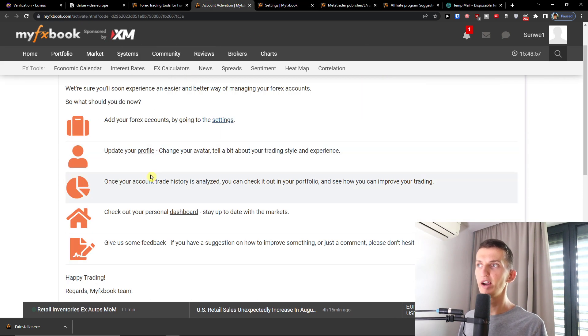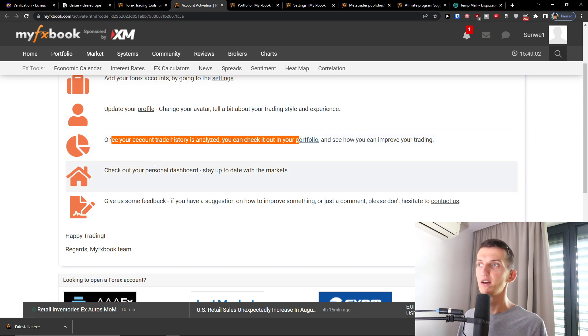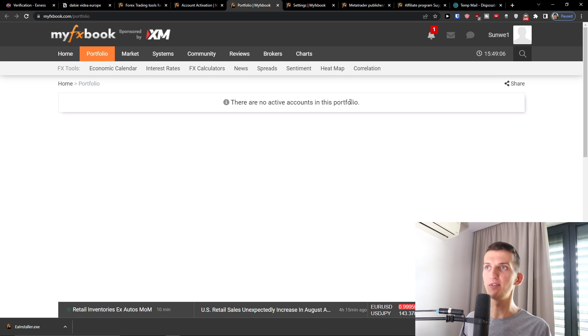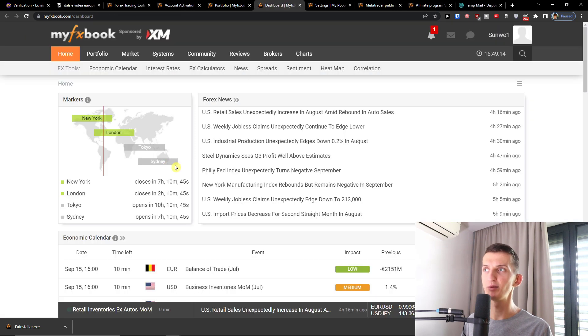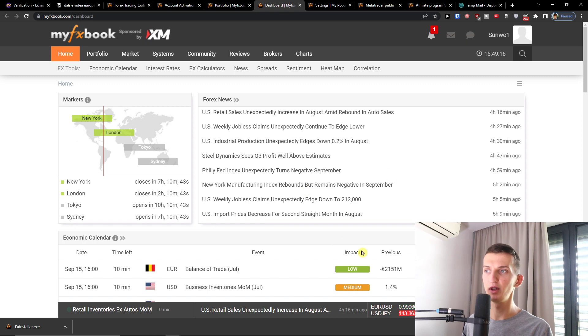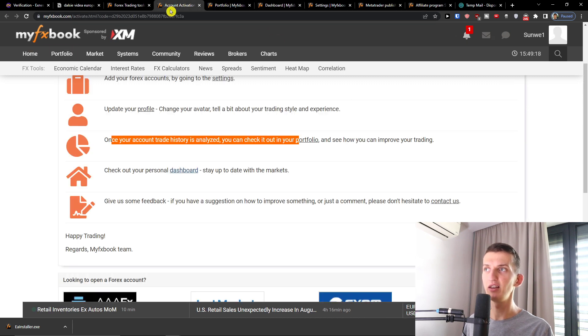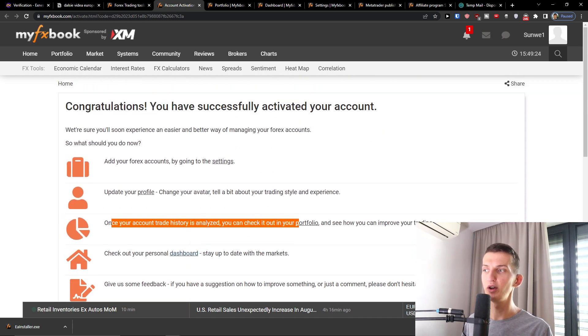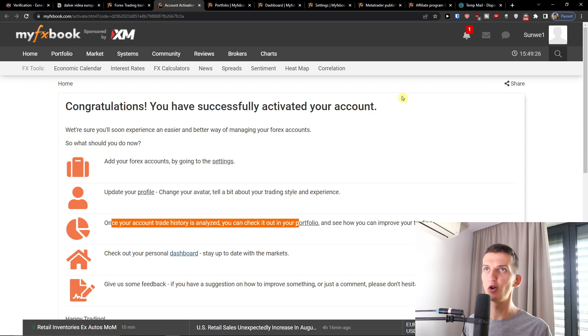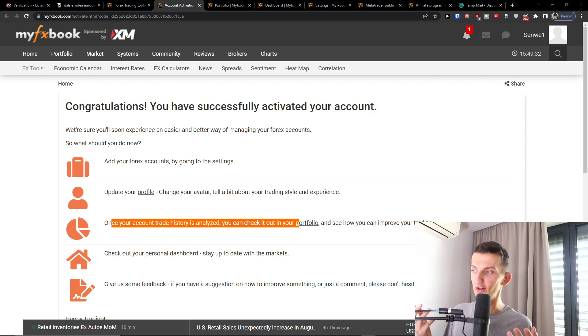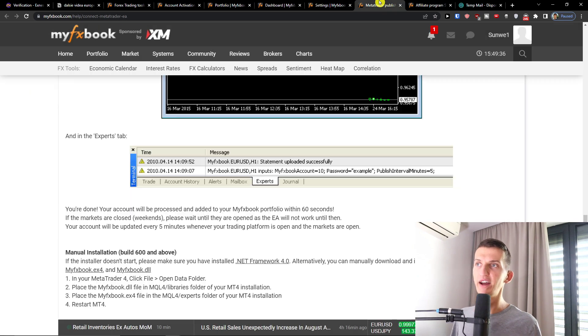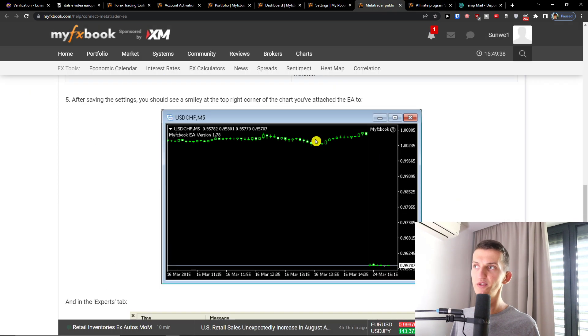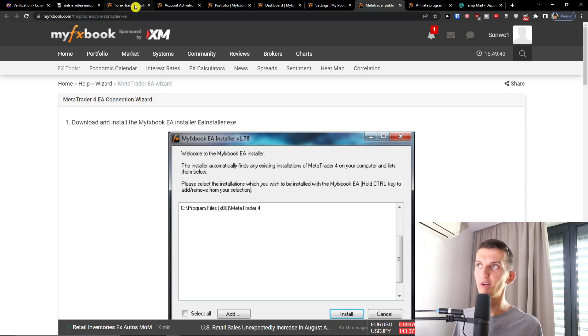And now when you're going to have it, we're going to go further. When your account and trade history is analyzed, you can check out in portfolio. And in portfolio you would find all your active accounts. And then check out your personal dashboard where you would stay up to date with the markets. And I'm going to show you what you can find here. And then the last thing is you can give some feedback. So right now when you're going to install it and when you're going to open your account, of course I'm not going to do it directly in this video because I don't know what kind of MetaTrader you have. But when you're going to go with the guide here that I opened, you will get to the point on how you can connect it like with MetaTrader 4.